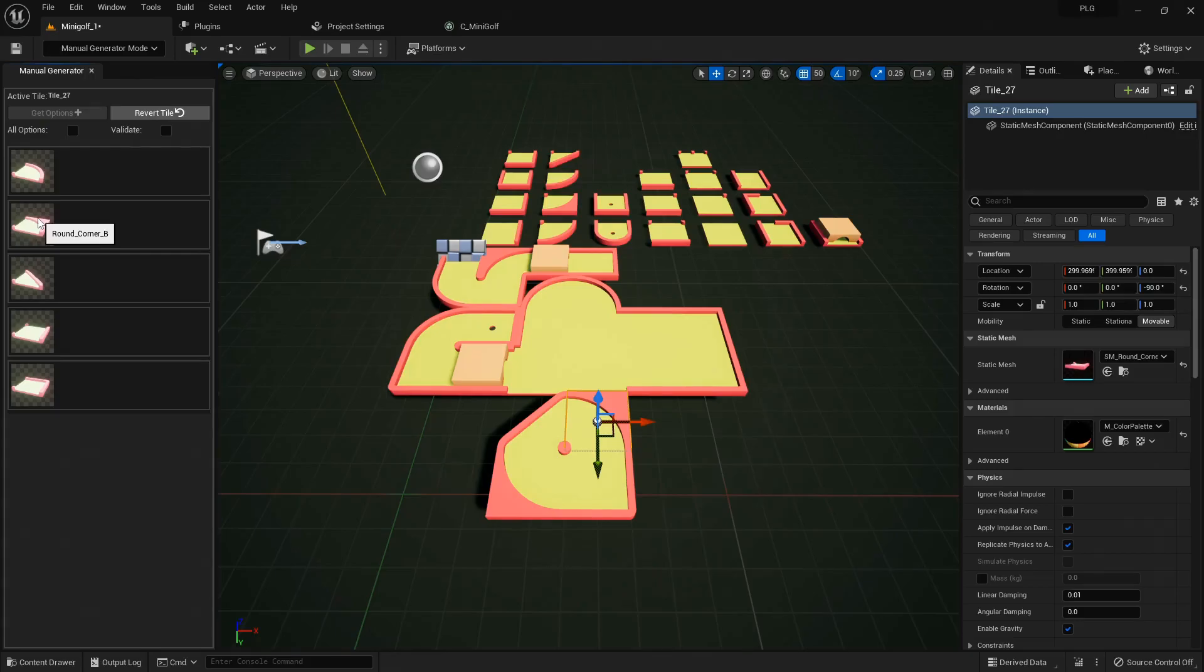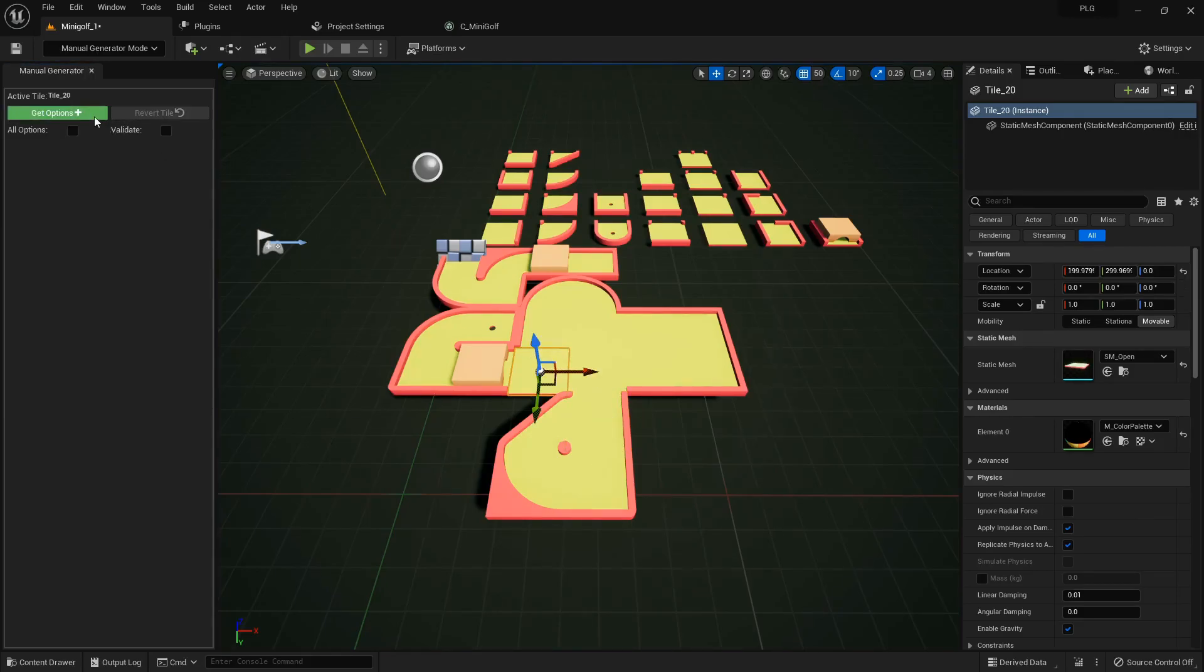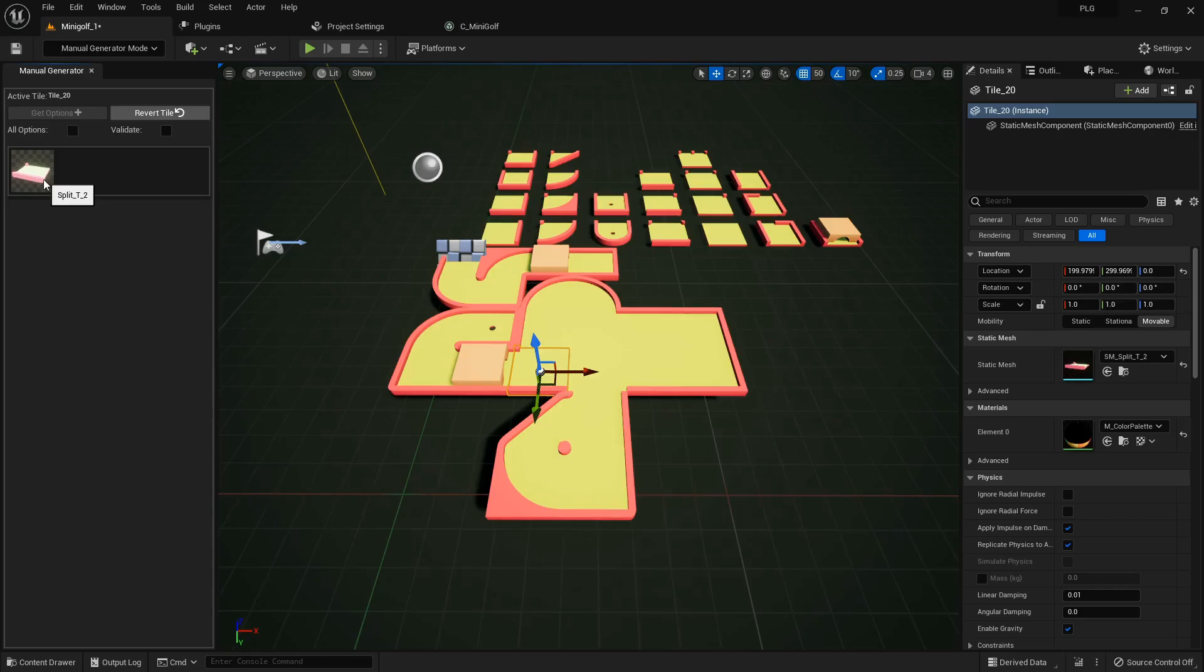Nope, scratch that. It's a no-go since it seals off the area. Let's swap it out for a better fit. Ah, there we go. It found the only piece that fits perfectly.